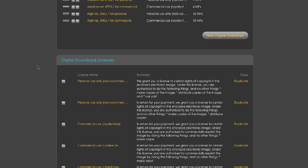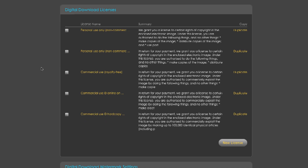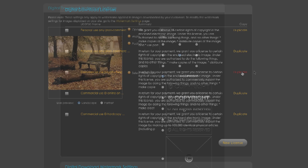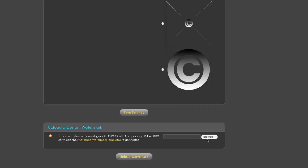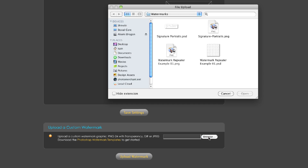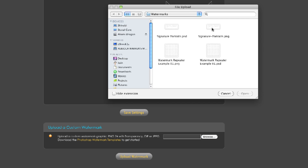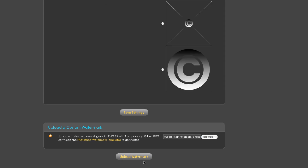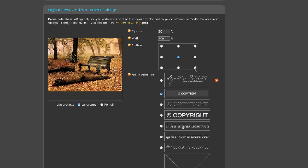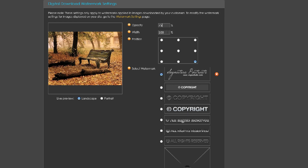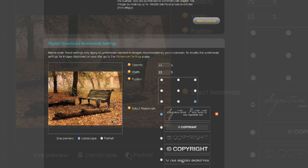If I want to personalize the license I would duplicate an existing license and then edit it, but for the time being let's just leave them as they are. I am going to add a custom watermark for my downloaded files. The reason being is that I want my purchased images to retain my branding in a subtle way, whereas I want my global watermarks to be a little more obtrusive to prevent theft and reuse.